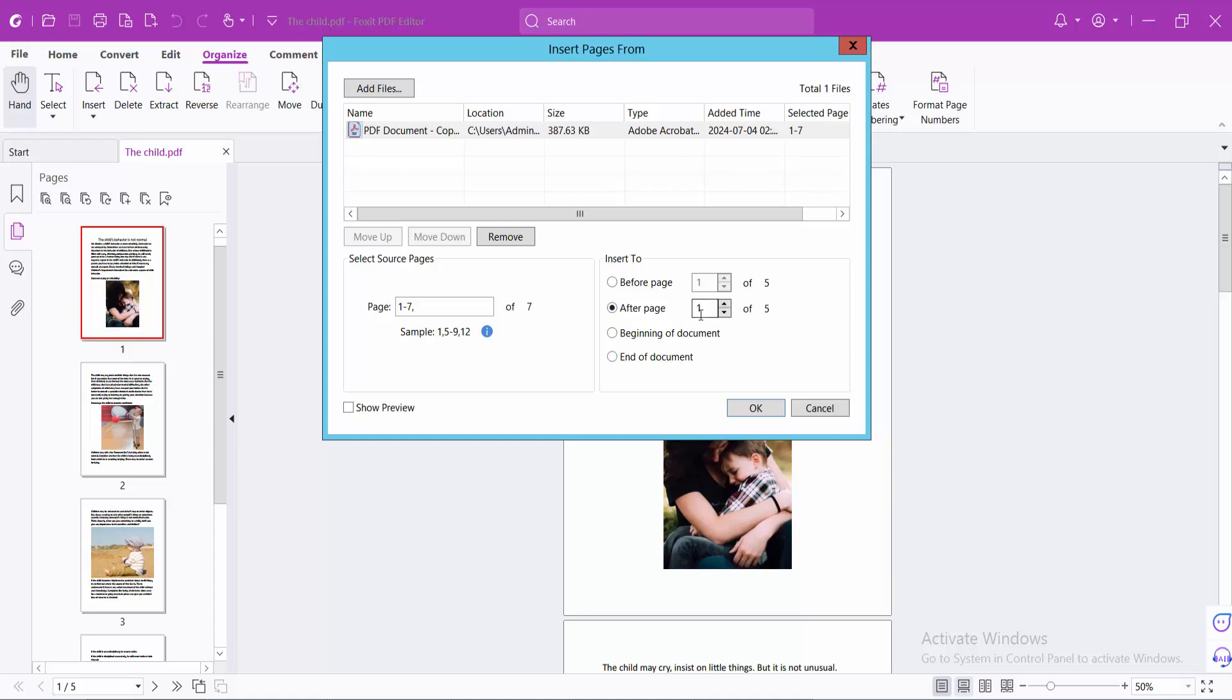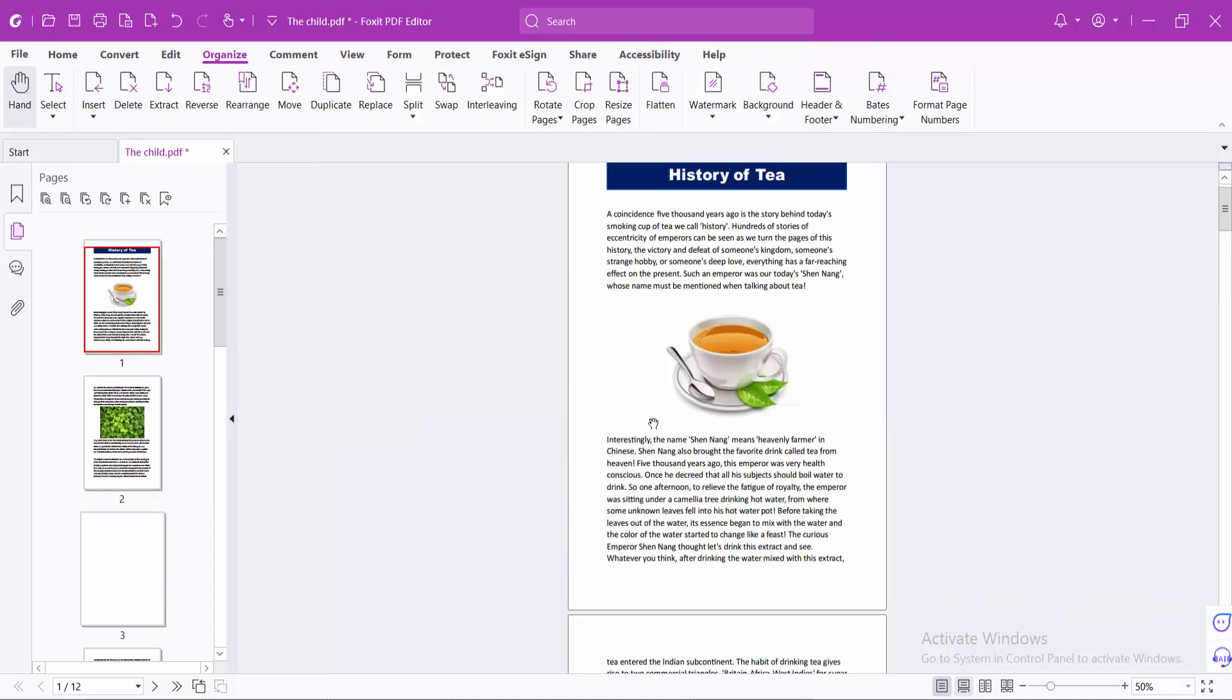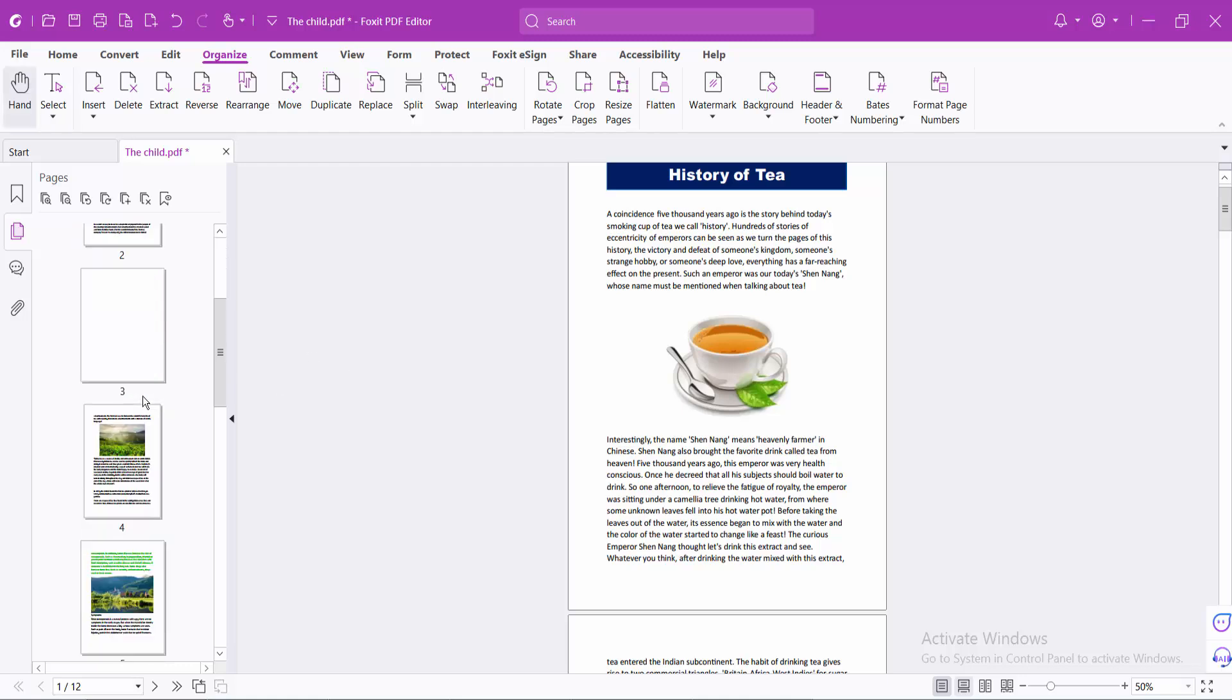I will insert this PDF file at the beginning of the document. Select OK, and you can see this PDF file inserted at the beginning of the document.